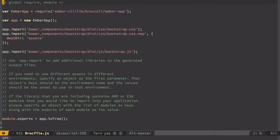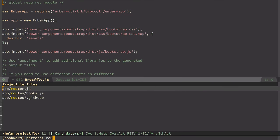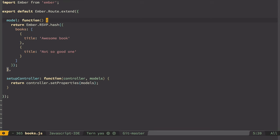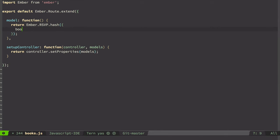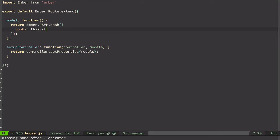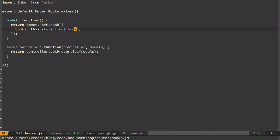First of all let's go to routes books route where we define our books collection. We hard-code it into here. So instead of this code we'll use this store find book like this. So we use EmberData store.